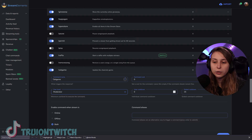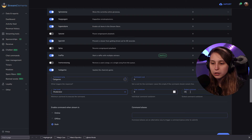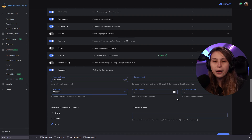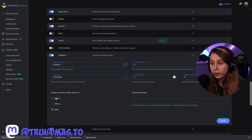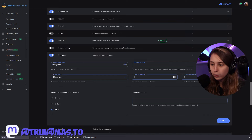If you feel like two mods trying to change the category at the same time is an issue, you could set a user and global cooldown. But because they're your mods, I trust my mods and I don't need them to wait. So we can set this to zero and they don't have to wait to use this command. Here you can set when they can use this command — when you're online, offline, or both. I like to keep it on both, so they can set the category even if you're offline.